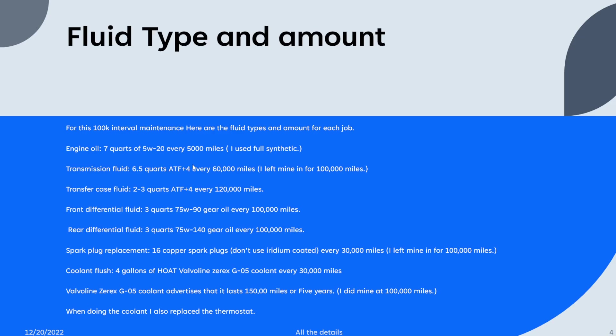For the engine oil, I used seven quarts of 5W-20 full synthetic. The owner's manual says to do it every 5,000 miles. The transmission fluid is six and a half quarts of ATF plus four. The owner's manual says to do it every 60,000 miles.